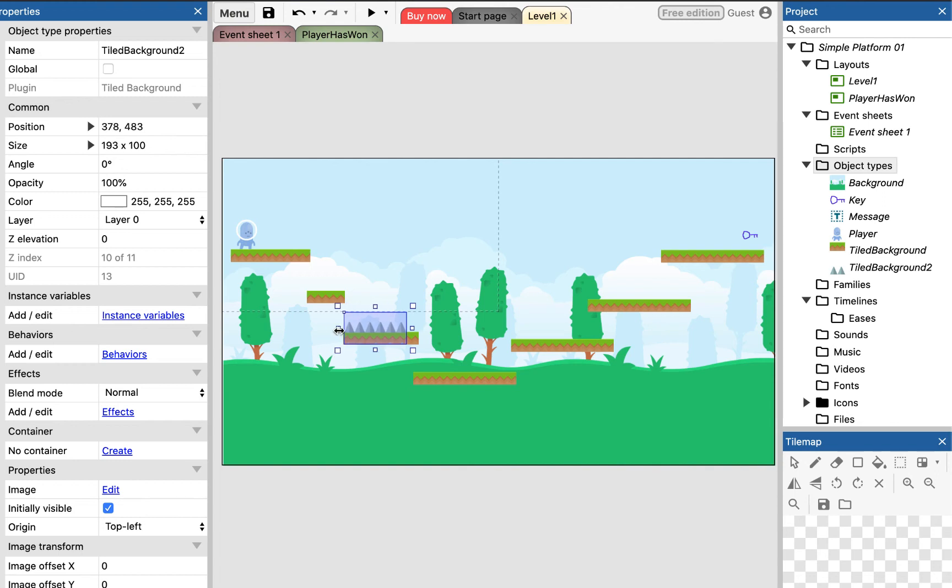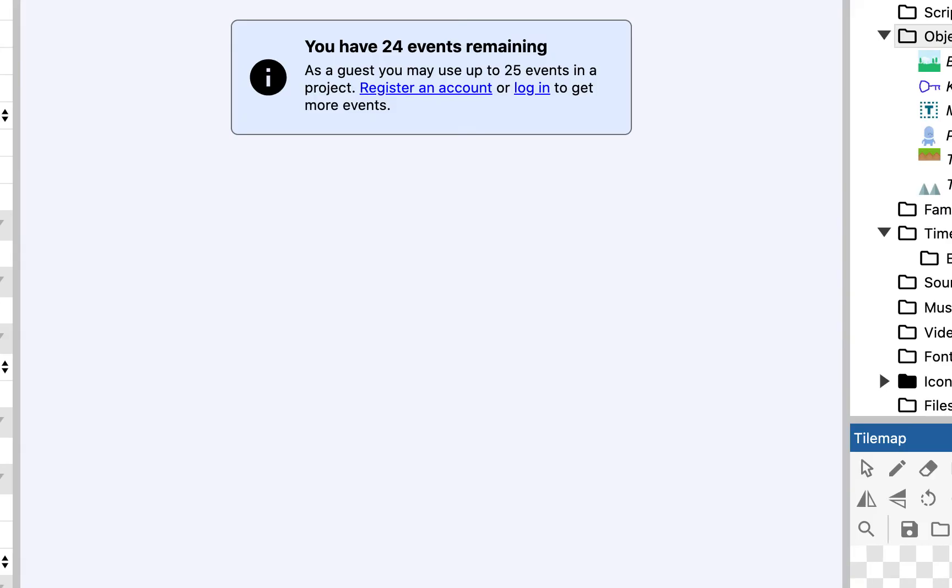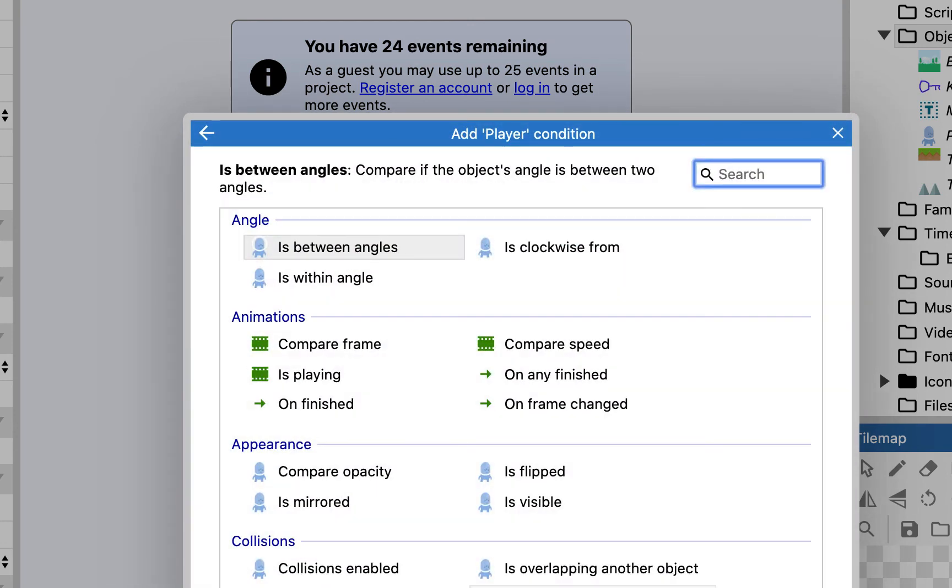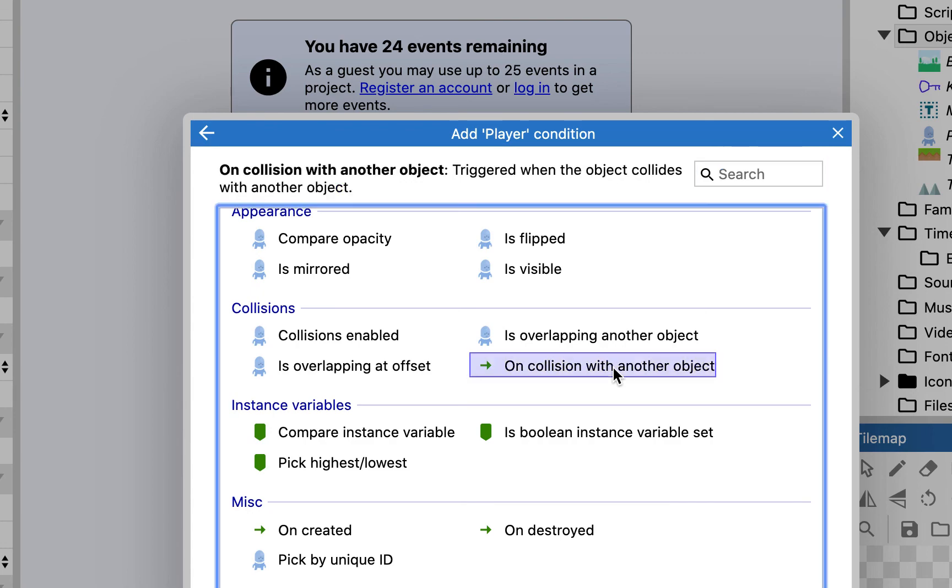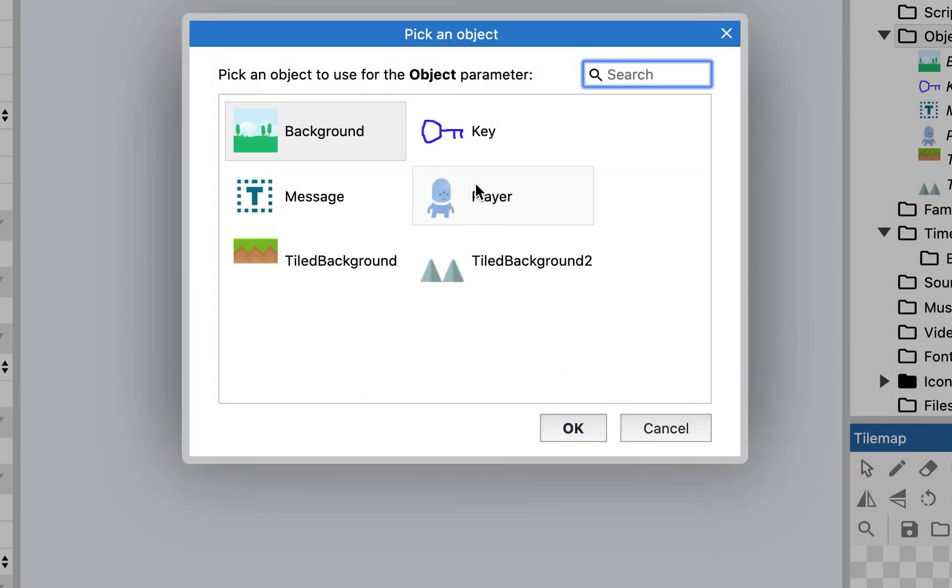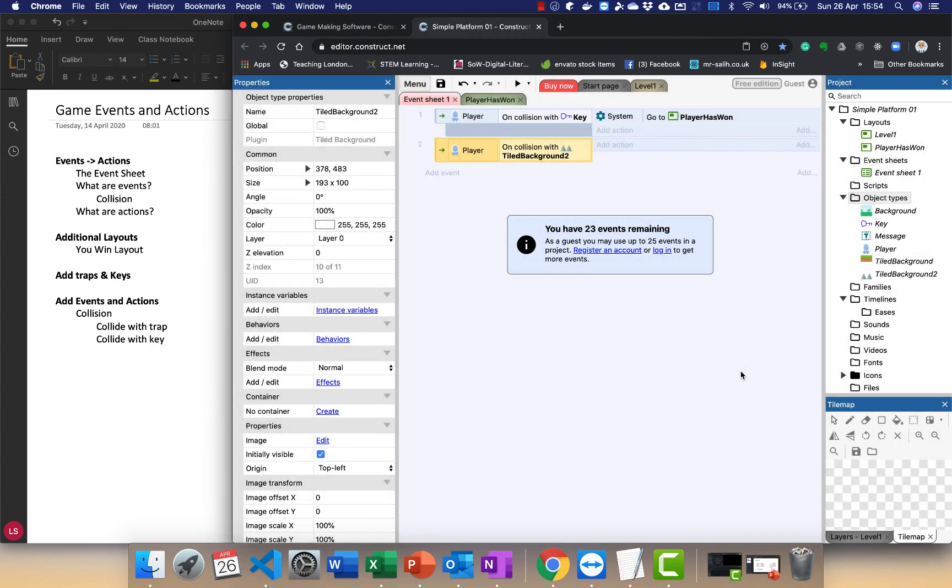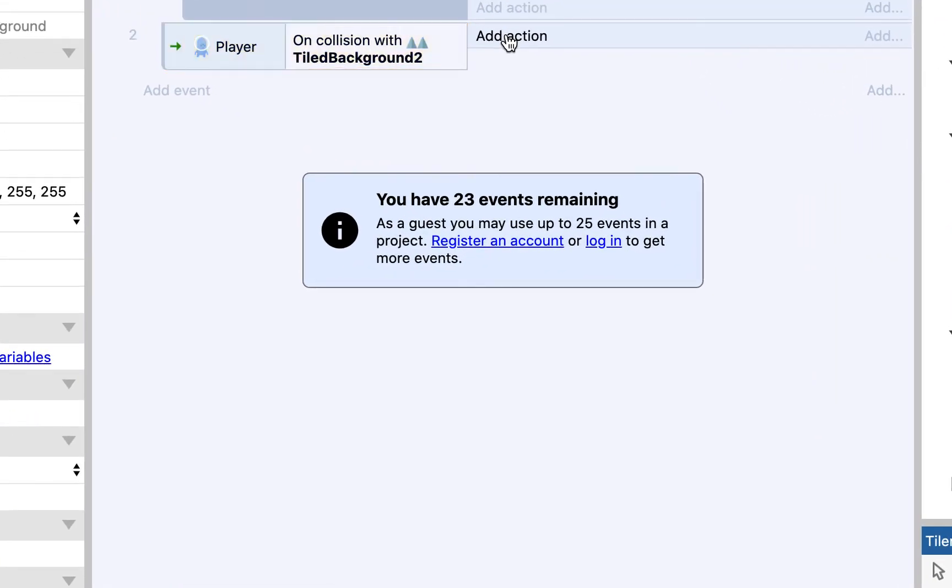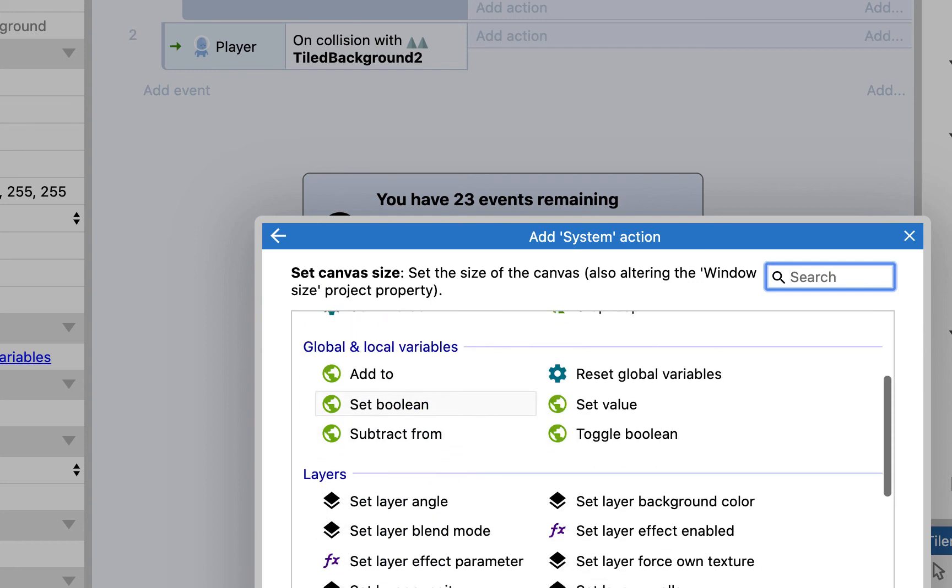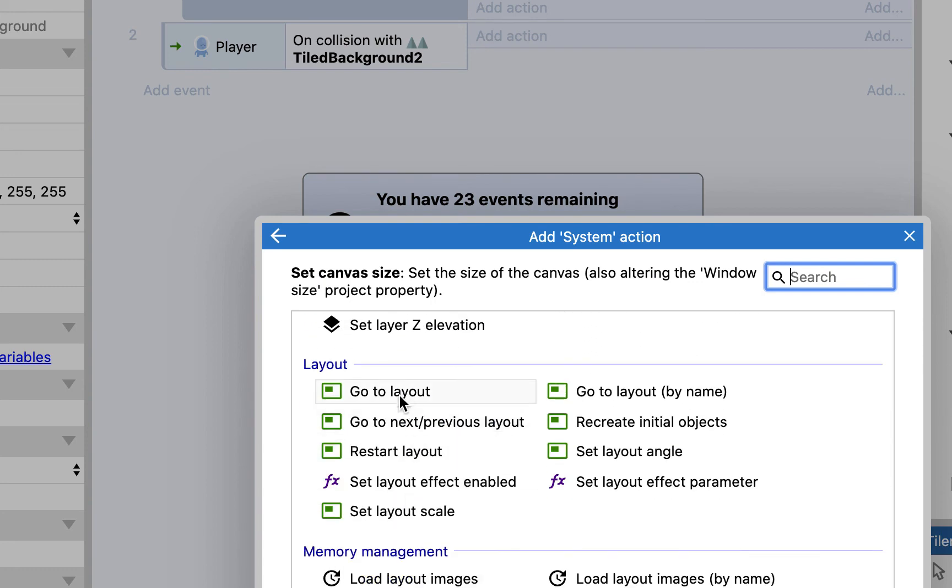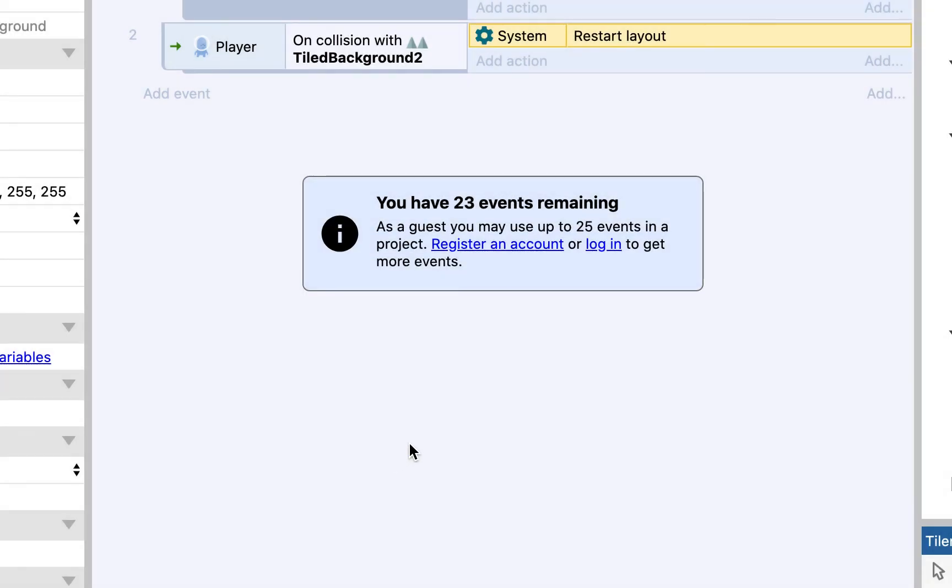So, now that I've got my trap here, the next thing I need to do is to add some game logic to it. So, again, go back to the event sheet. We want to add an event. When the player, scroll down to collisions. So, when the player collides with another object. And that object is my trap. Now, I want the system to restart the level. So, go to layout. It'll restart the layout.